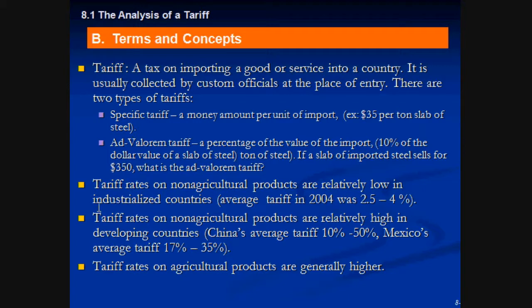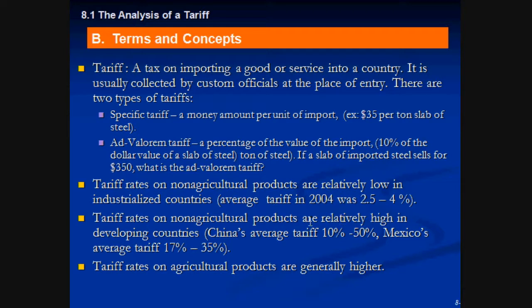Tariff taxes on non-agricultural products are relatively low. In 2004, it was between 2.5% and 4%. In economies like China and Mexico, they're usually a bit higher — around 10% to 50% for non-agricultural products.